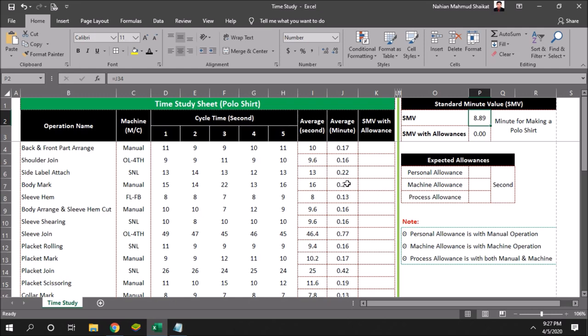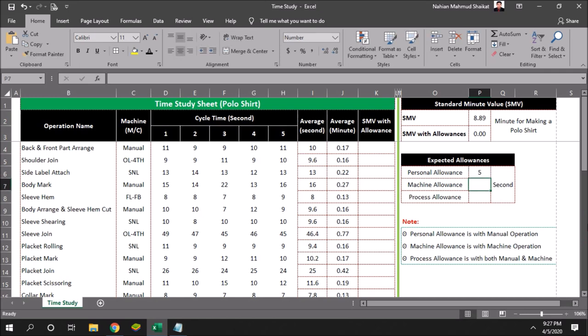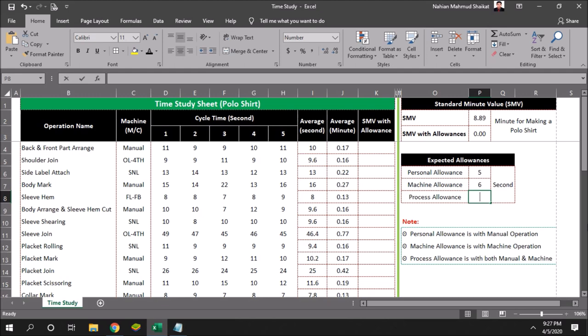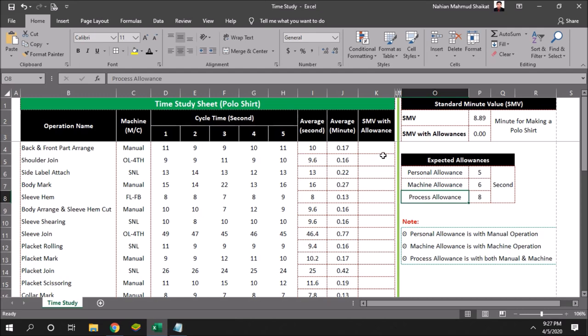But we have to add some allowance to standardize our standard minute value. Let's see: personal allowance if it is 5 seconds, machine allowance it is 6 seconds, and process allowance is suppose it is 8 seconds.